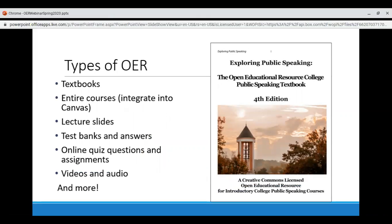There are OER versions of almost every kind of teaching and learning material. Textbooks are the most common, but there are also entire courses made available openly that can be imported into Canvas, lecture slides, test banks and answer keys for many subjects, online assignments, videos, audio resources, and more. Many Toro faculty have already begun using OER. For example, a textbook exploring public speaking is being used with undergraduate speech and communications courses at NISCAV, with a PDF version, Word version, lecture slides, and a test bank available by request.